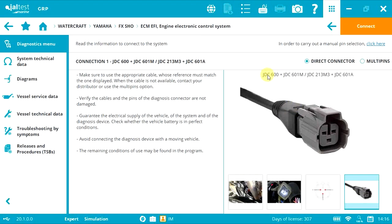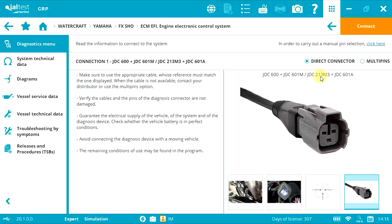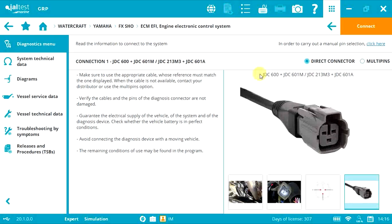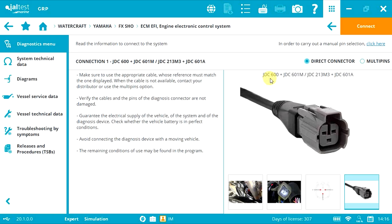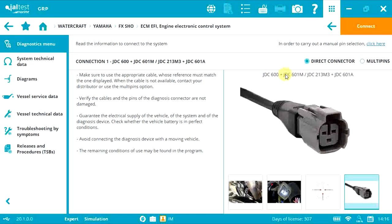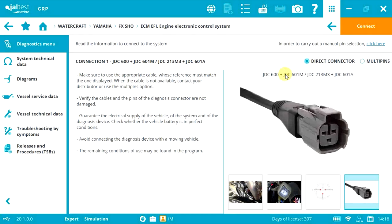JDC600 and JDC213M3—because we have two different routes, this is the adapter cable that's connected to the link interface. From that adapter cable, you have to connect the JDC601M, which is the Yamaha diagnostic cable.